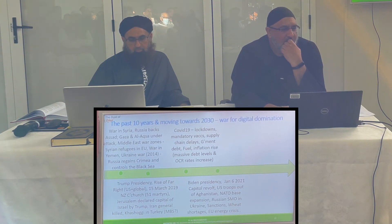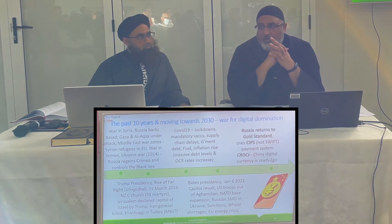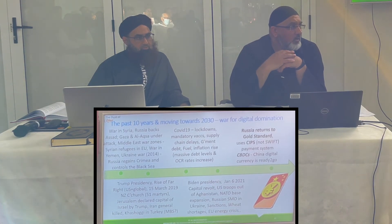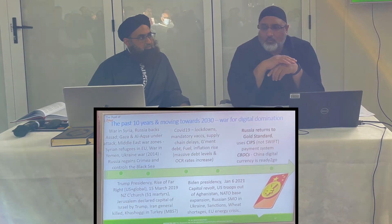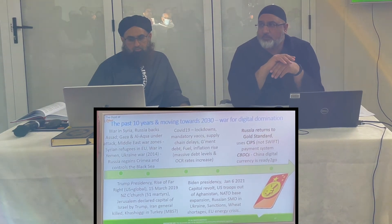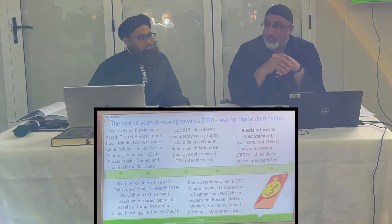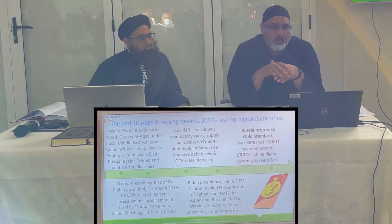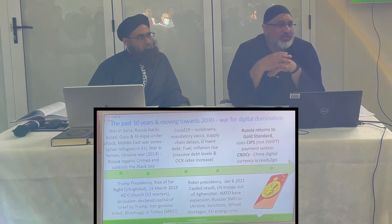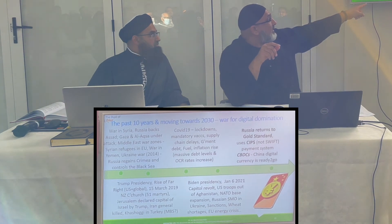NATO bases started expanding after Biden came in. Russia declared a special military operation — or invasion of Ukraine, depending on which media you follow. There are wheat shortages, an EU energy crisis, and Russia returned to the gold standard. The world was based on paper currency not backed by gold, but Russia is now backing its currency by gold. It uses an alternative international payment system called CIPS, set up by China, no longer SWIFT. China also launched its digital renminbi currency in April 2020.